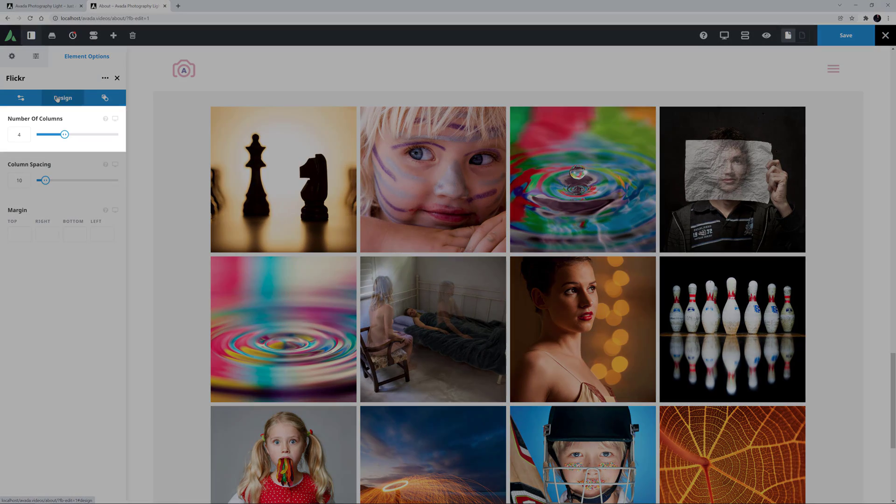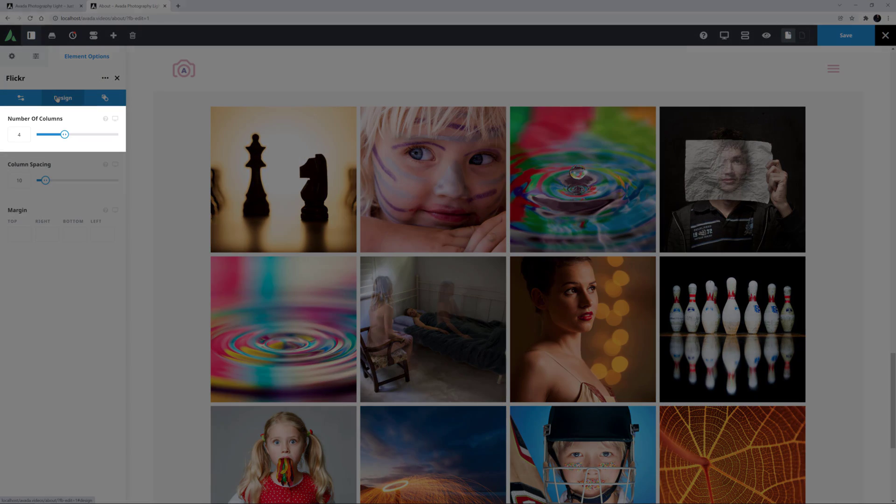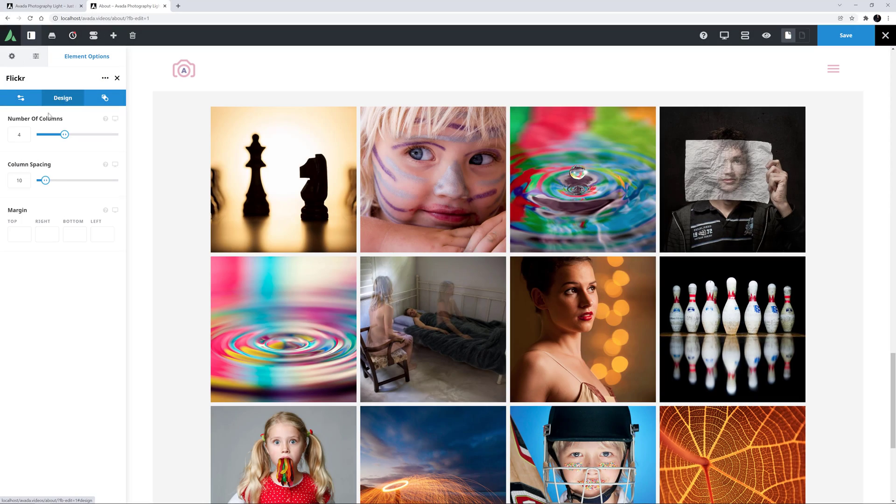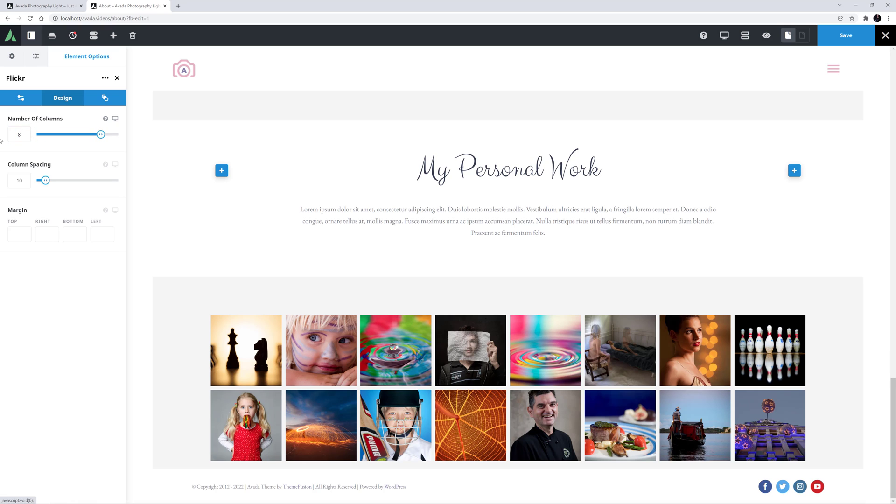OK, here you can determine the number of columns displayed. It's currently on 4. But if I change this to 8, all the images then display in 2 rows instead of 4.